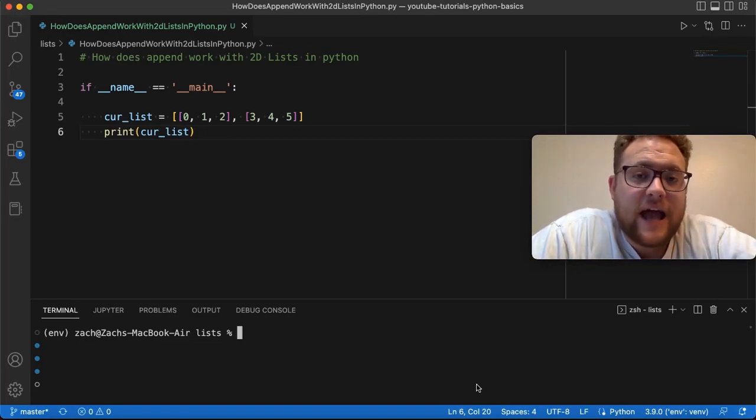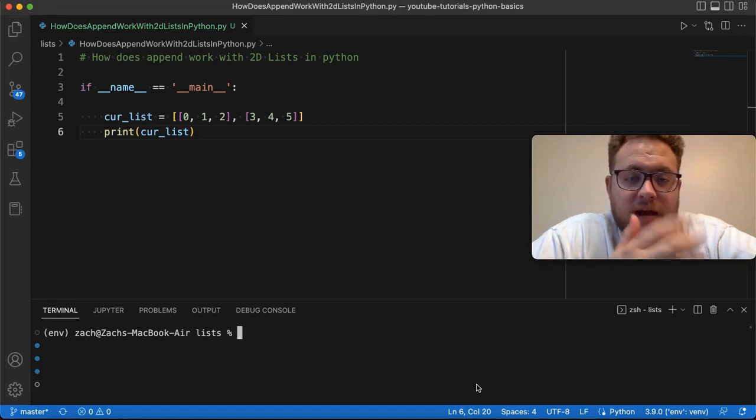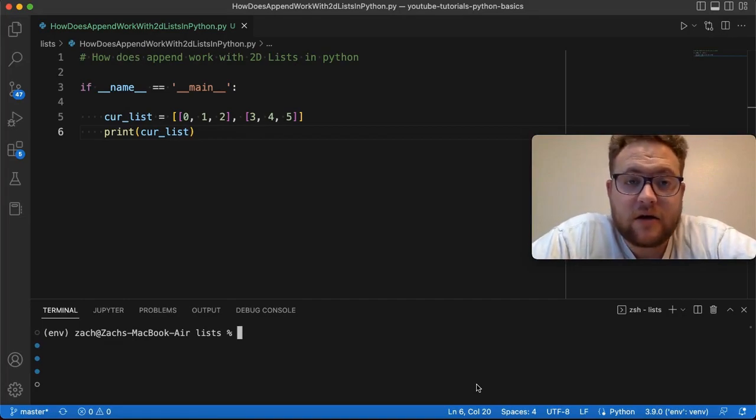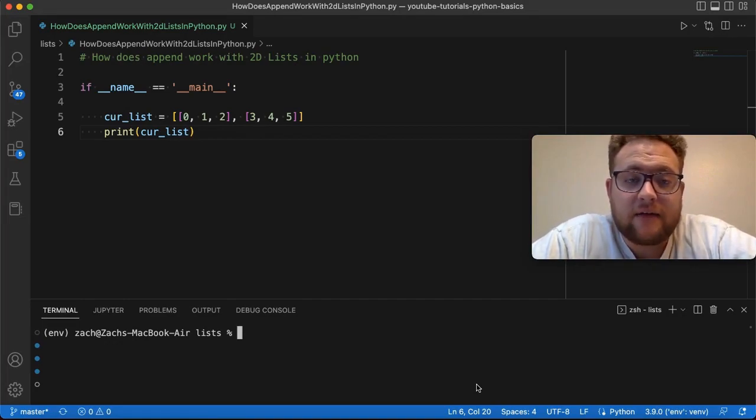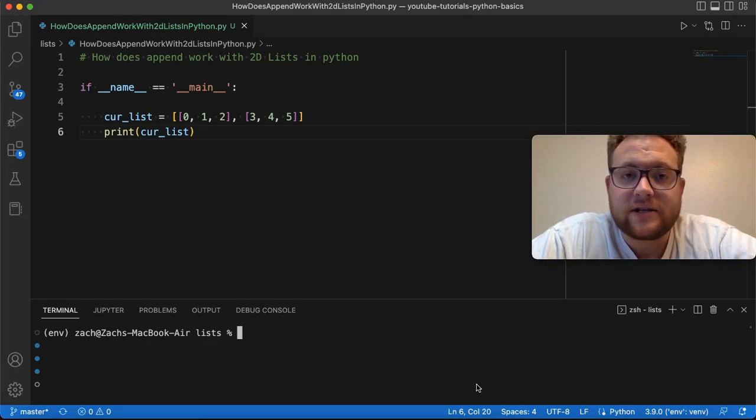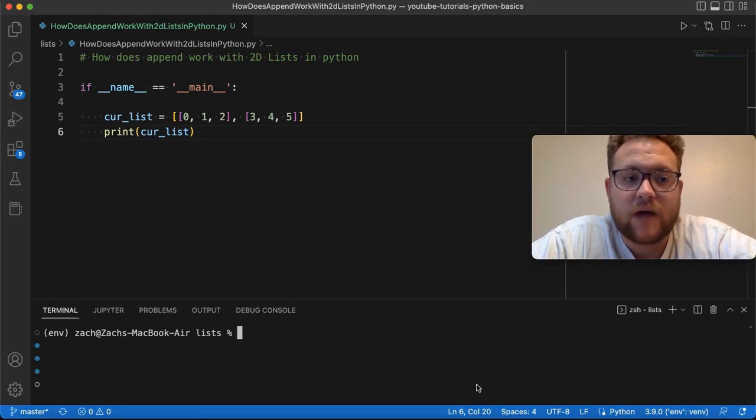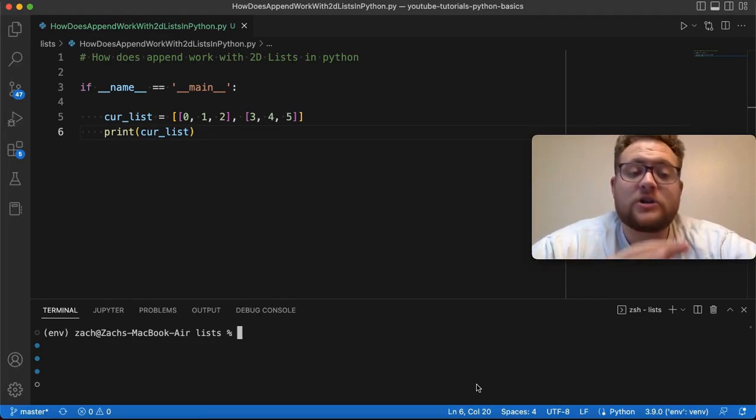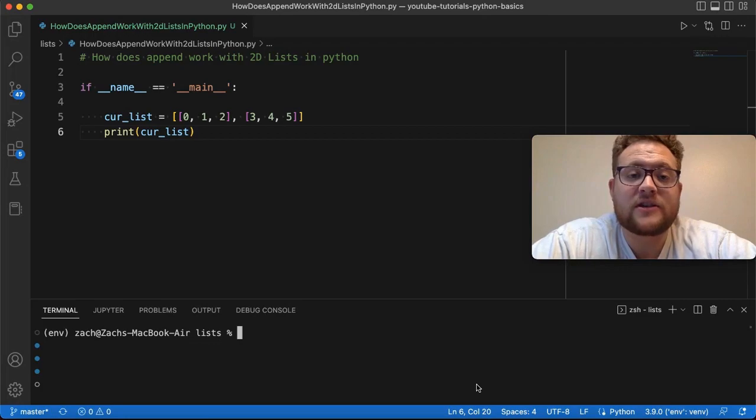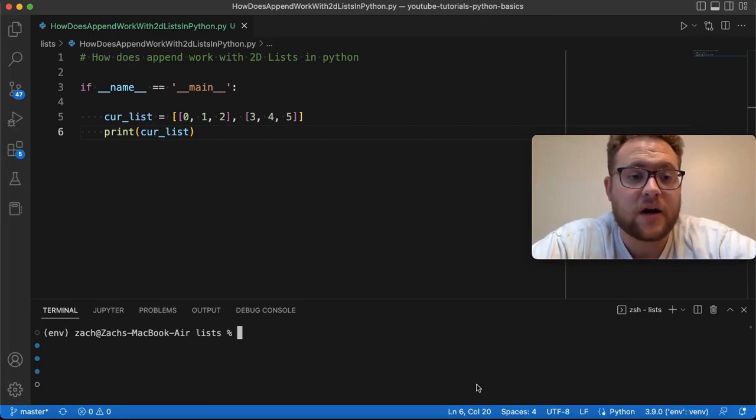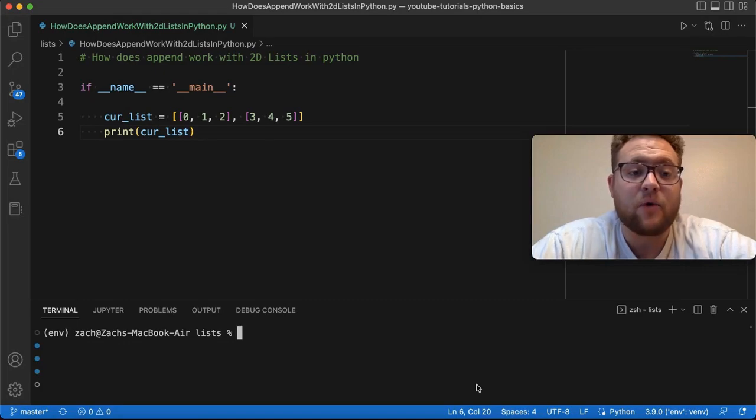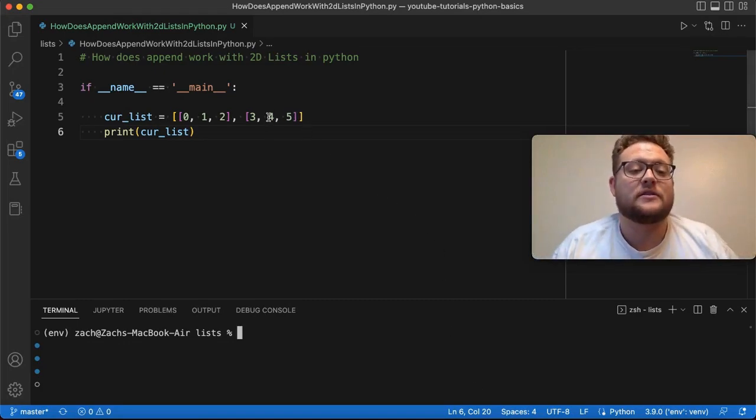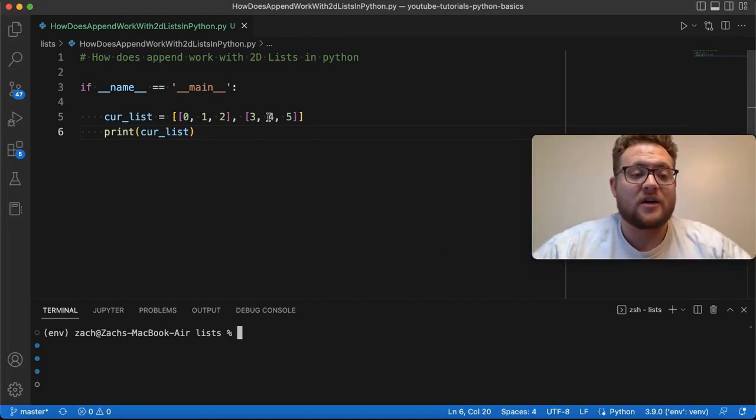I got this question after I made a video about how to append values to a list in Python and they followed up with, when you have 2D lists how does this work because I'm getting some sort of issue. So I just wanted to create this video and show you what you can do to append to lists both to the outer lists like we have here as well as to these inner lists.